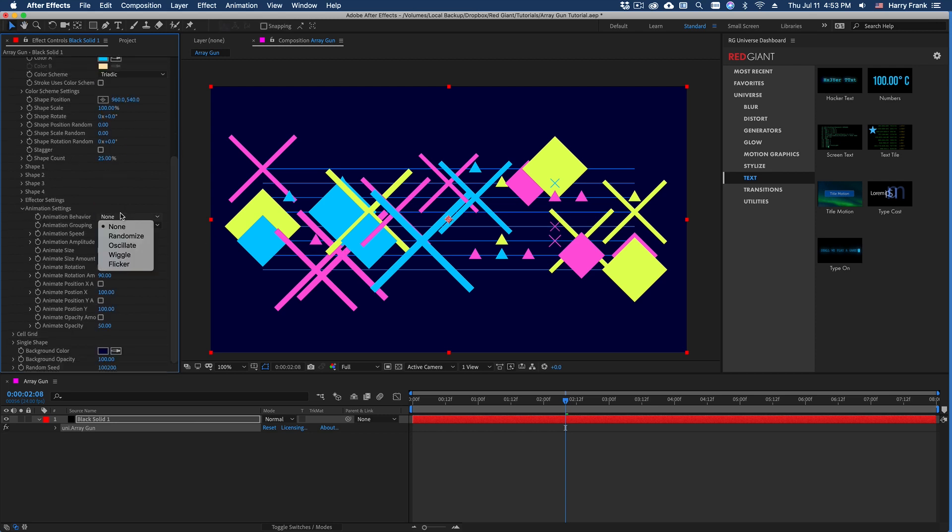So we have different types of animation behavior where we can randomize the values, oscillate them, wiggle or flicker the values over time. One of the most useful ones, I think, is oscillate.